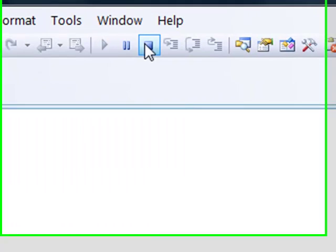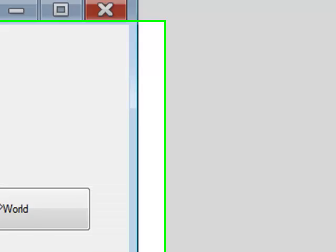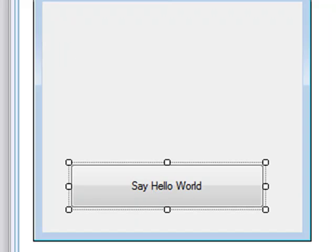So if I just stop the program, I need to get behind the code. There's a number of ways of getting behind the code. You can view the code in the solution explorer or you can double click on the actual control you want to write the code behind. So if we double click on say hello world...